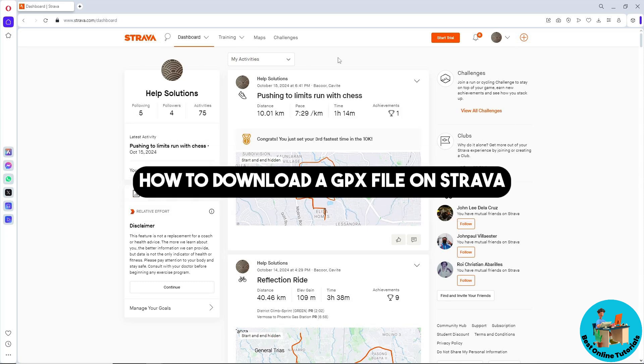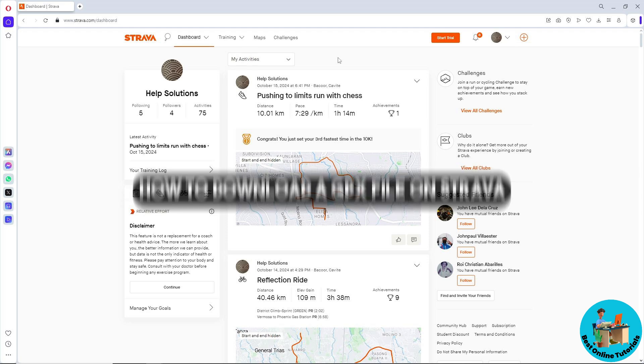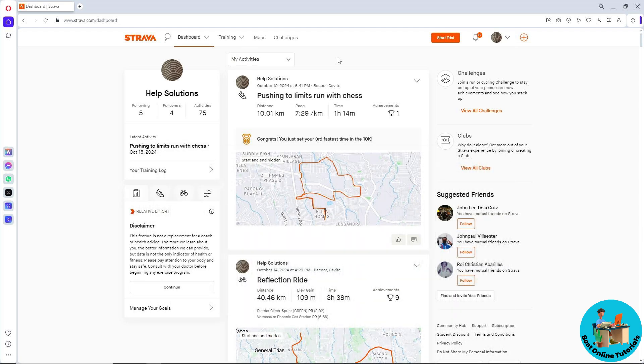Hey guys, welcome back to the channel. This is how to download a GPX file on Strava. First, go to strava.com and sign in to your account.